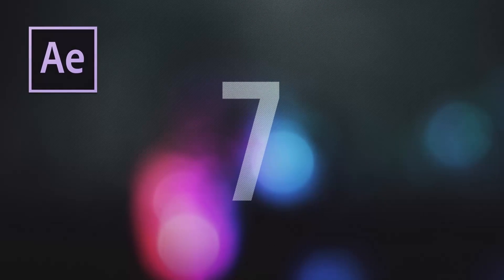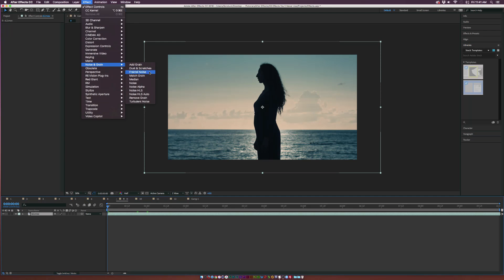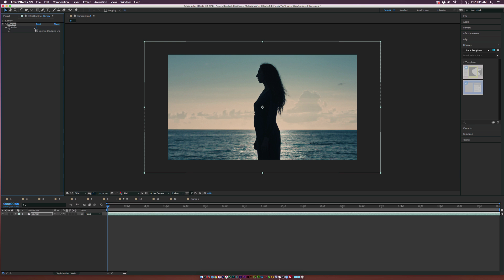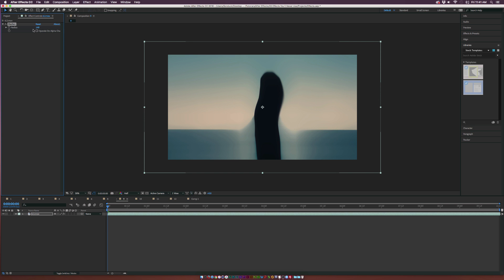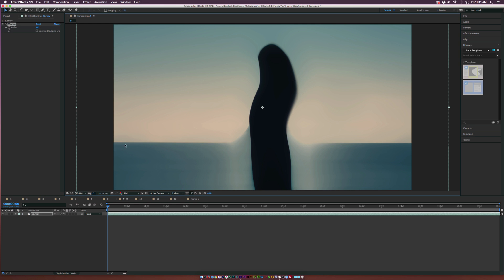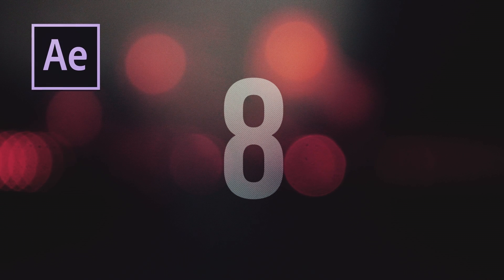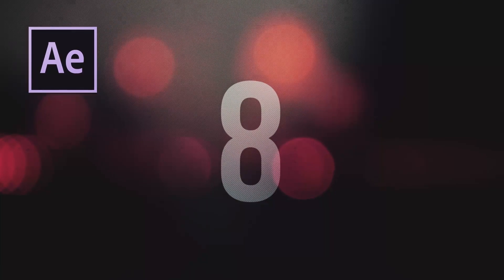The next effect is underneath the noise and grain menu and it's called medium. Basically it has one parameter on here and you can increase the radius and it does this weird stylistic effect that's cool and all. I don't know what you'd use it for, it's really cool actually but I don't know guys. Unless again we're gonna do some really over the top art project, but I just don't see this.